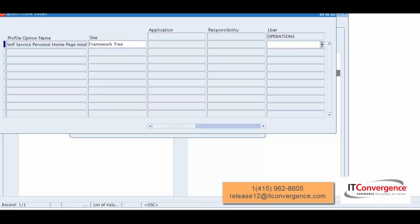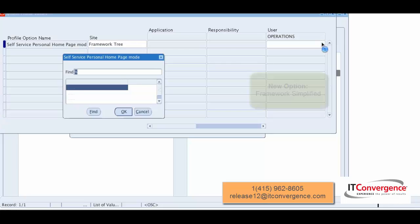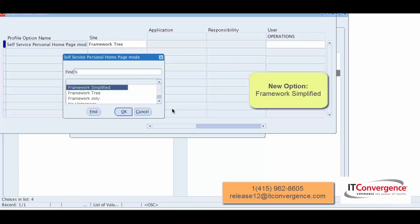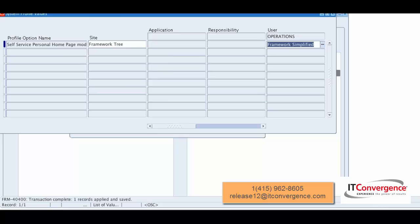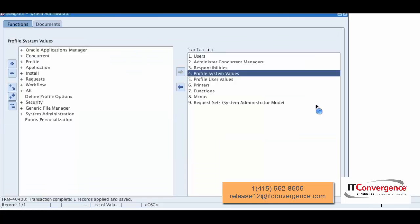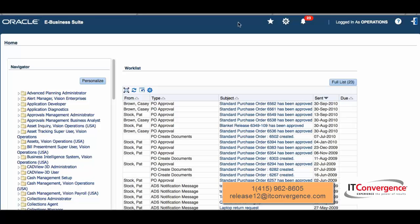What I'm going to do is for user operations, I'm going to select the list of options, and we see now a new option that is Framework Simplified. I'm going to select that, I'm going to save here, and then I'm going to close and go back to the application.